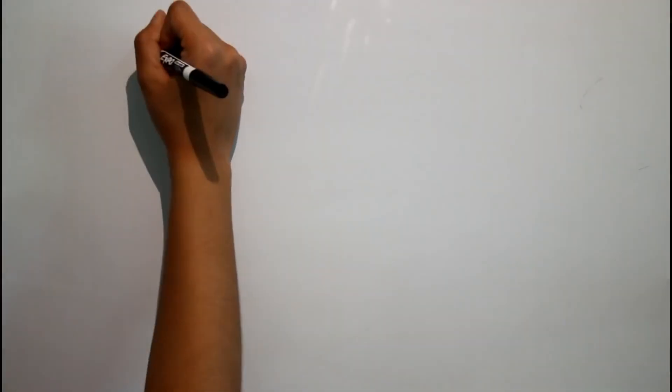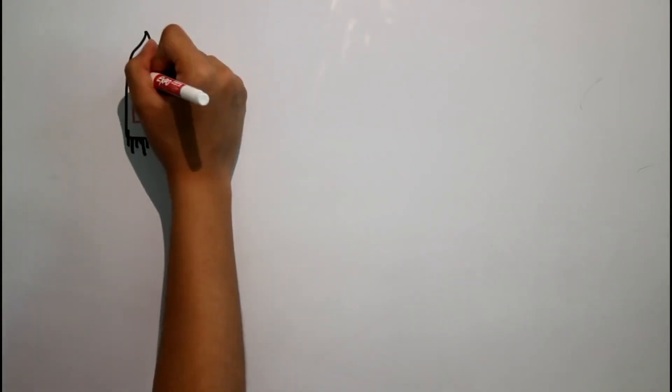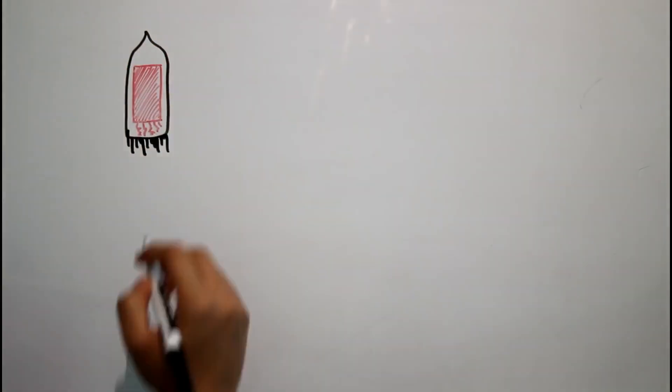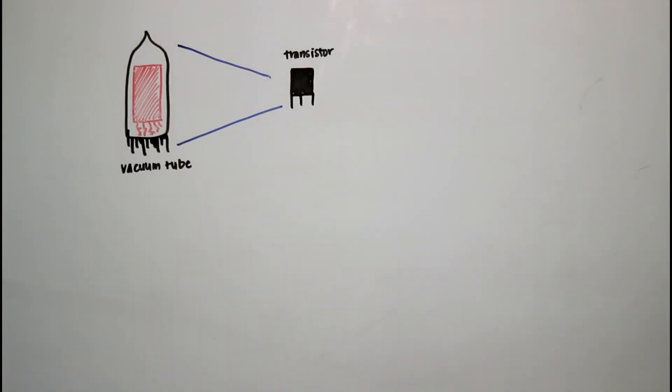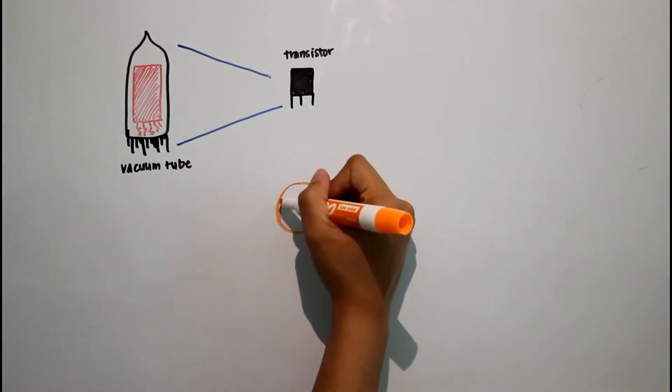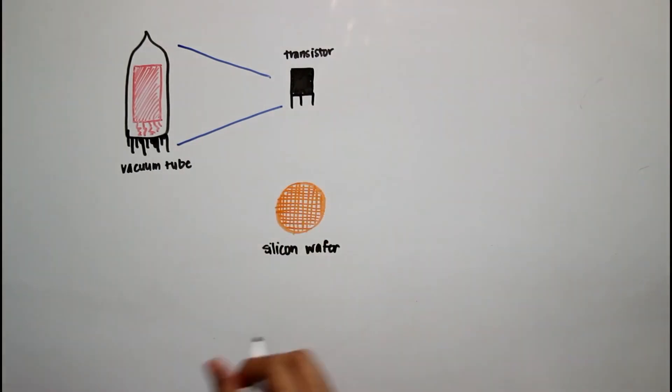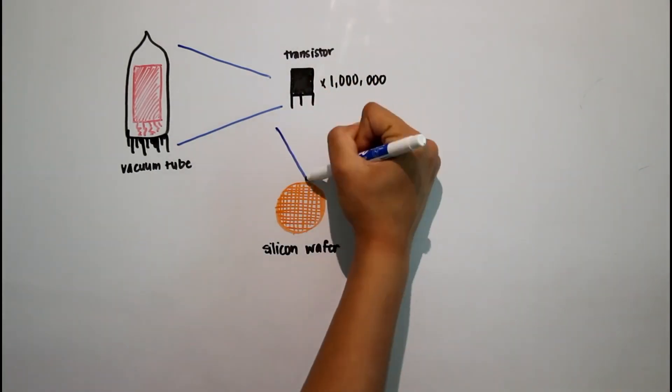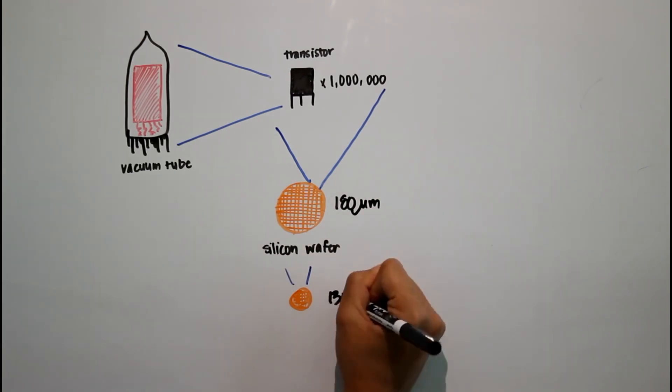And the tremendous advance in computing technology has been made possible by something called Moore's Law, where the speed keeps getting faster and faster every year because of the miniaturization of the processors.